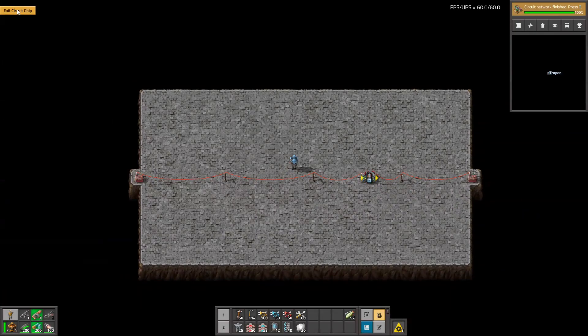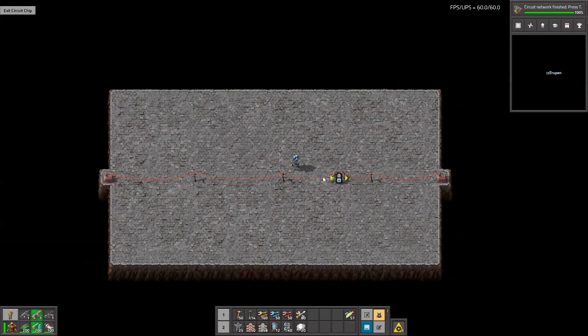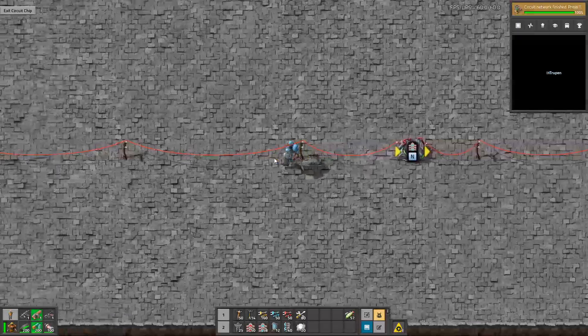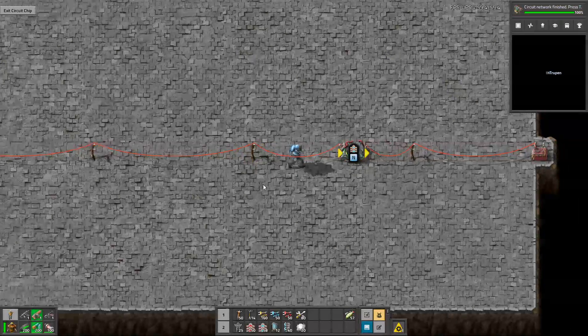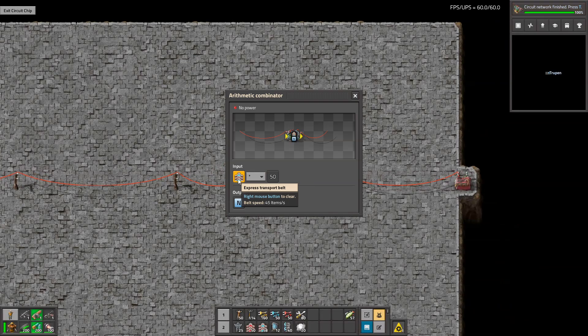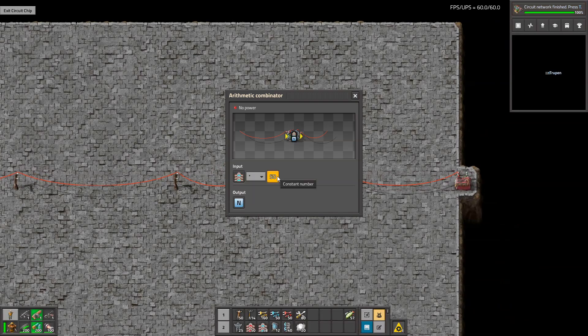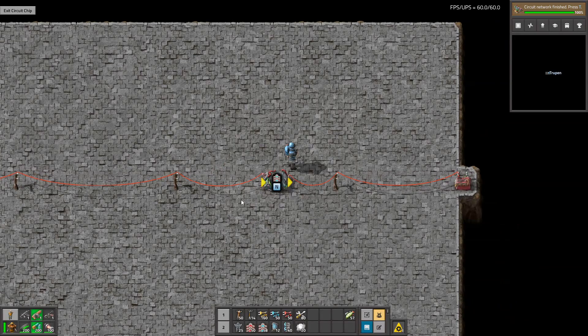Since I'm not very experienced with circuits, I built this very simple thing to show you it's working. It basically takes the input - in our case, it's belt amount - multiplies this by 50, and then outputs it as an N signal.